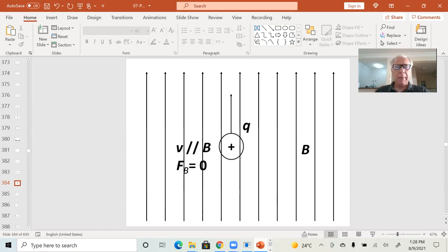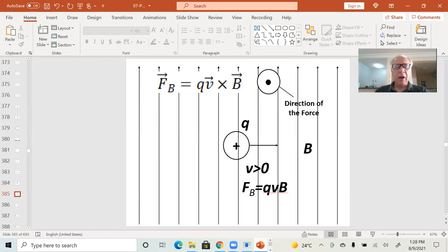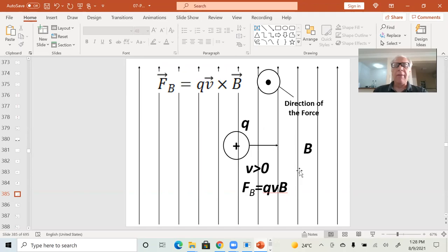However, things start to become interesting when the velocity vector of the electric charge makes an angle with the magnetic field. In this case, the magnetic field is making an angle of 90 degrees with the velocity vector of the electric charge. In this specific case, the magnetic force is going to be given by what we call the right-hand rule.